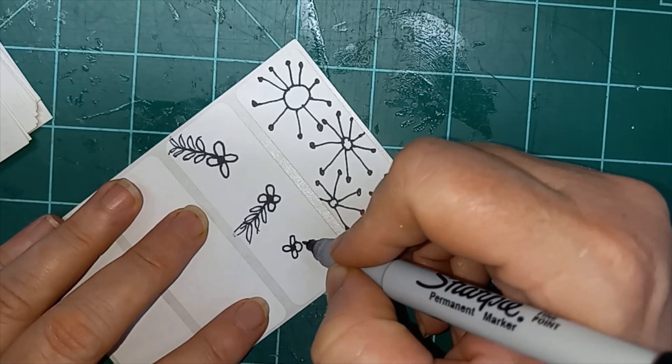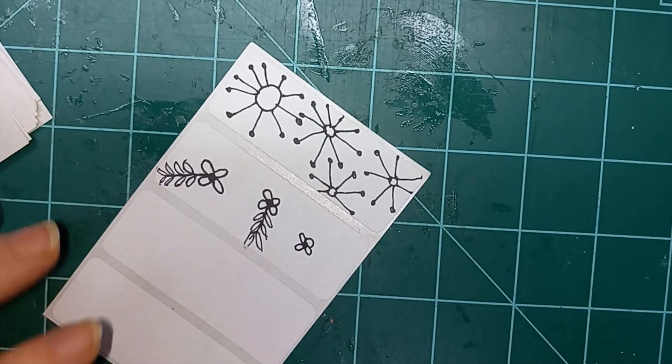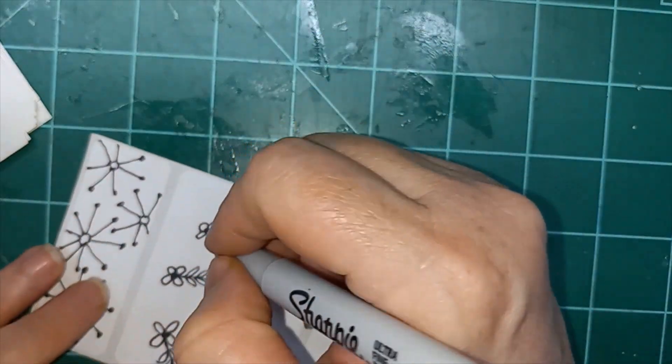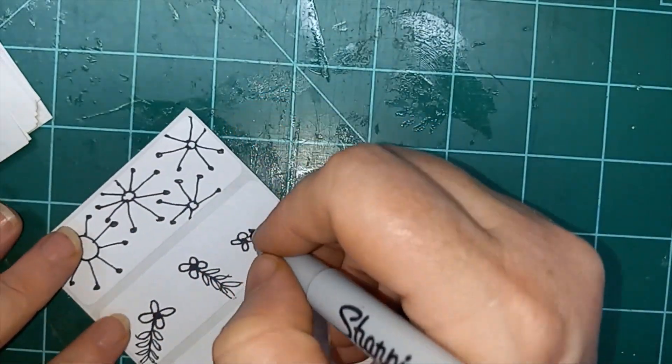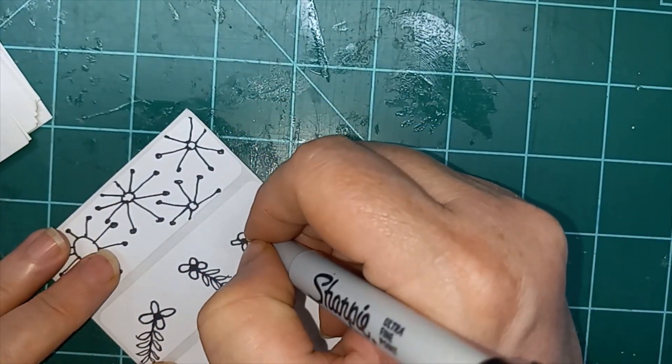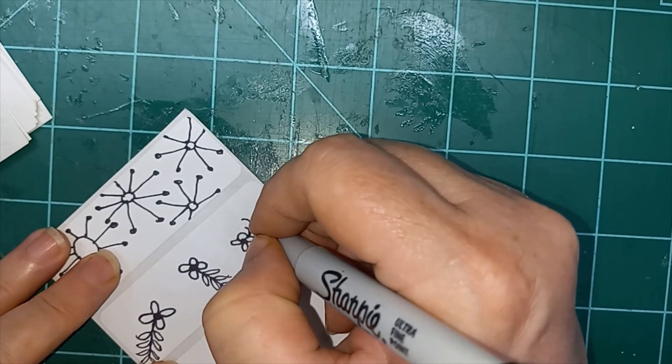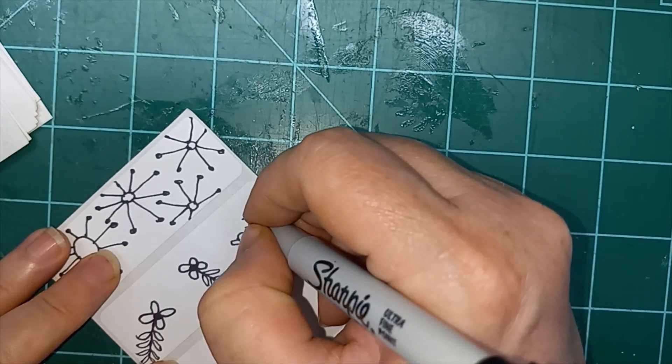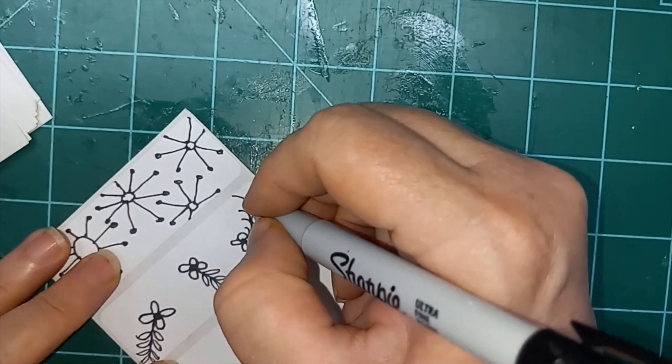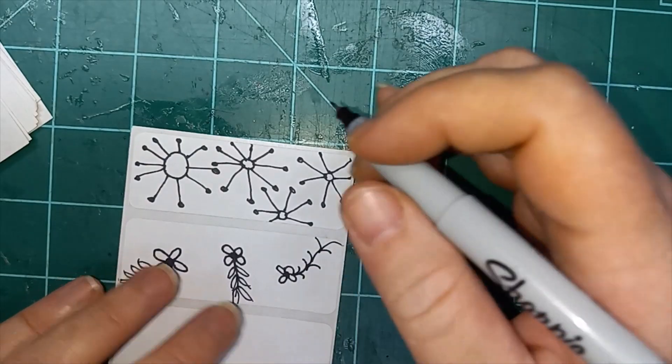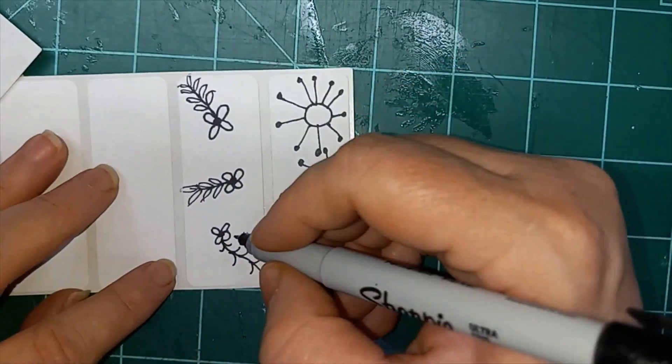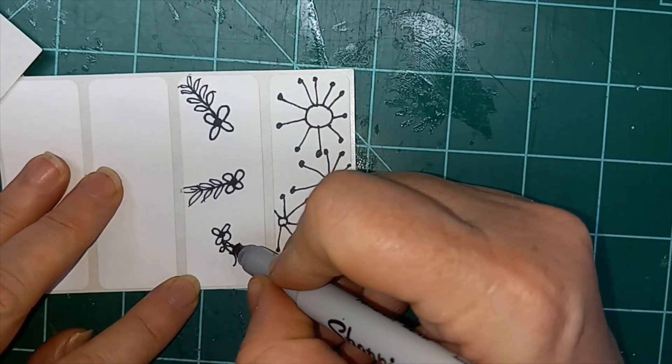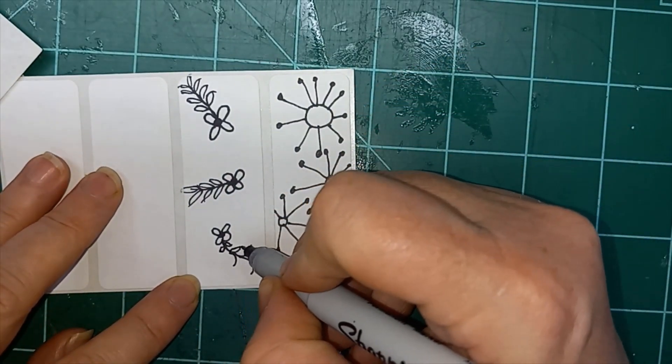And then I'm going to spin it to feather it down this way better, so that way the angle is better for my hand. And then finish those leaves out.